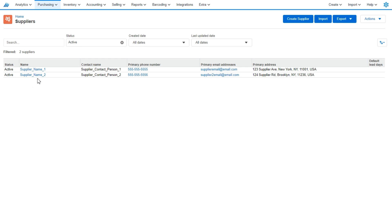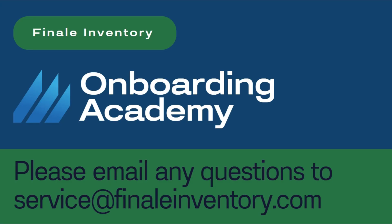And it's that simple to spreadsheet import suppliers into your Finale Inventory account. If you have any questions, please don't hesitate to reach out to service at finaleinventory.com.